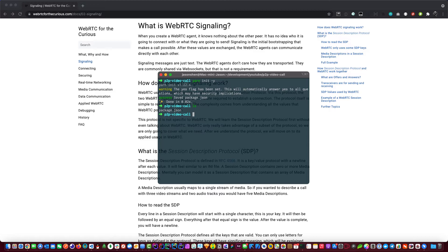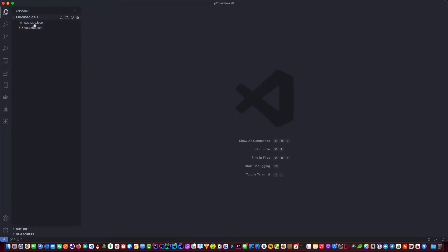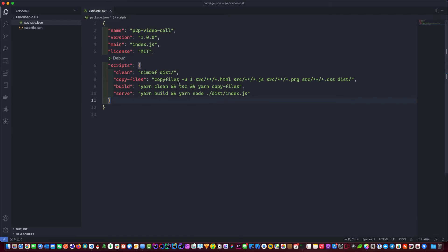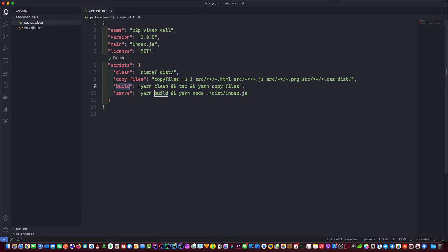We also need to init TypeScript, so we can do: npx tsc --init. Now we have two files. Let me explain what the scripts in package.json do. To run the server you go 'yarn serve', which runs 'yarn build'. The build script runs 'yarn clean' — rimraf deletes and recreates the output folder — then tsc compiles the TypeScript into vanilla JS so Node.js can read it, and then copyfile copies the front-end files into the output folder.